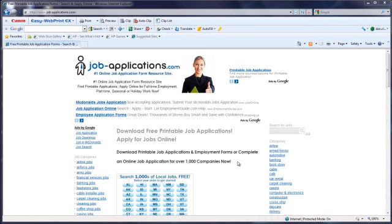Welcome to JobApplications.com. Today we're going to show you how to access the Target job application.